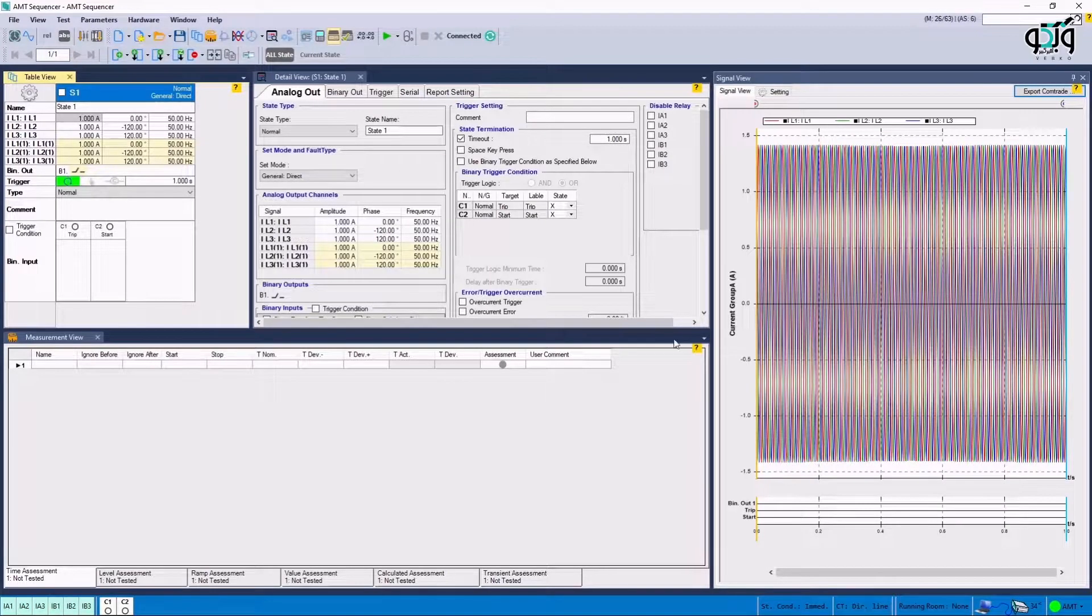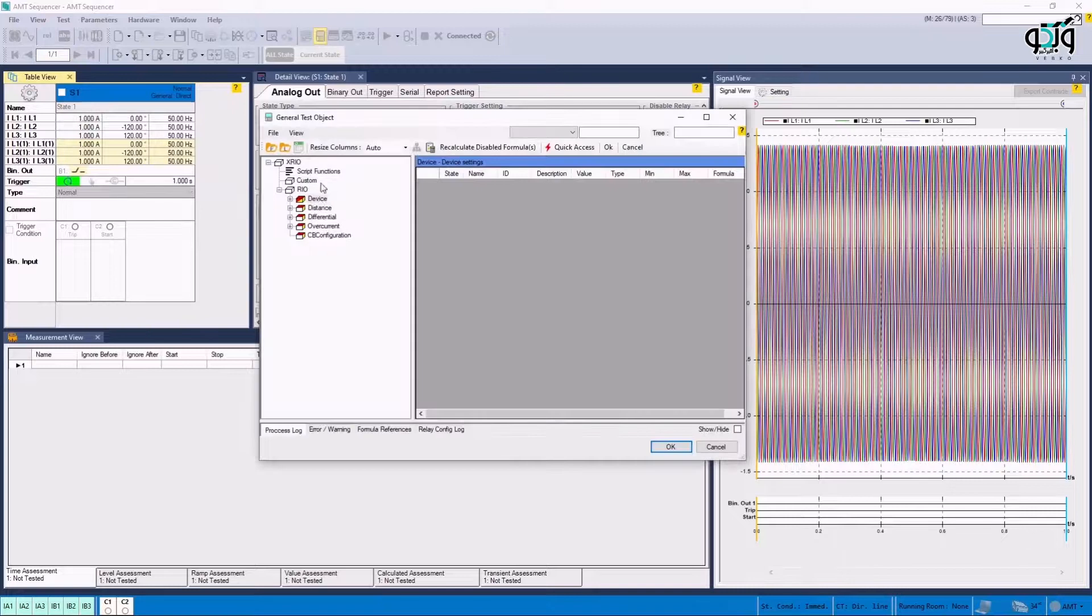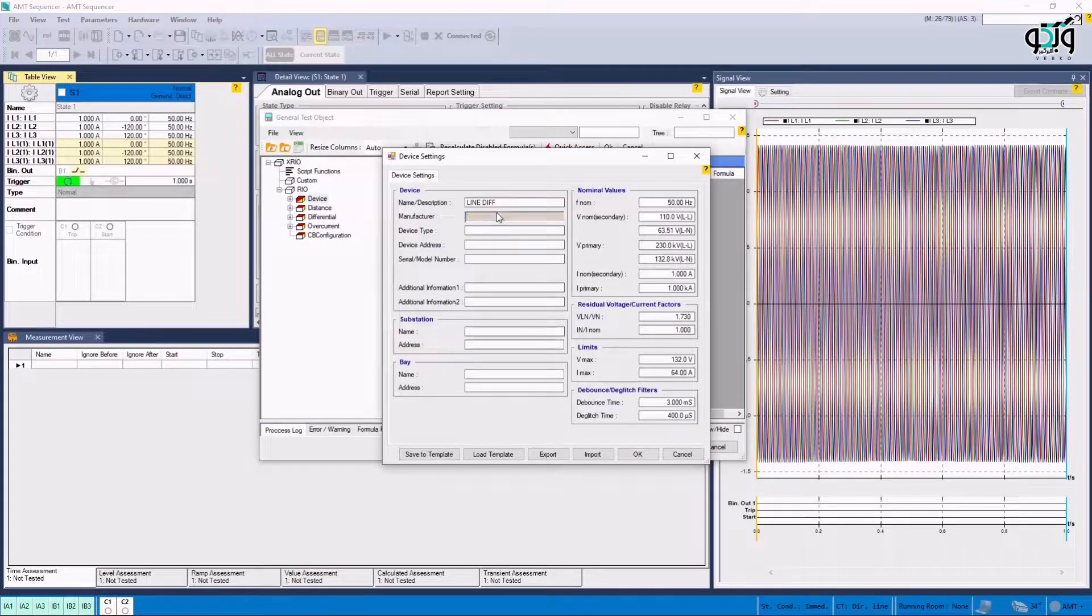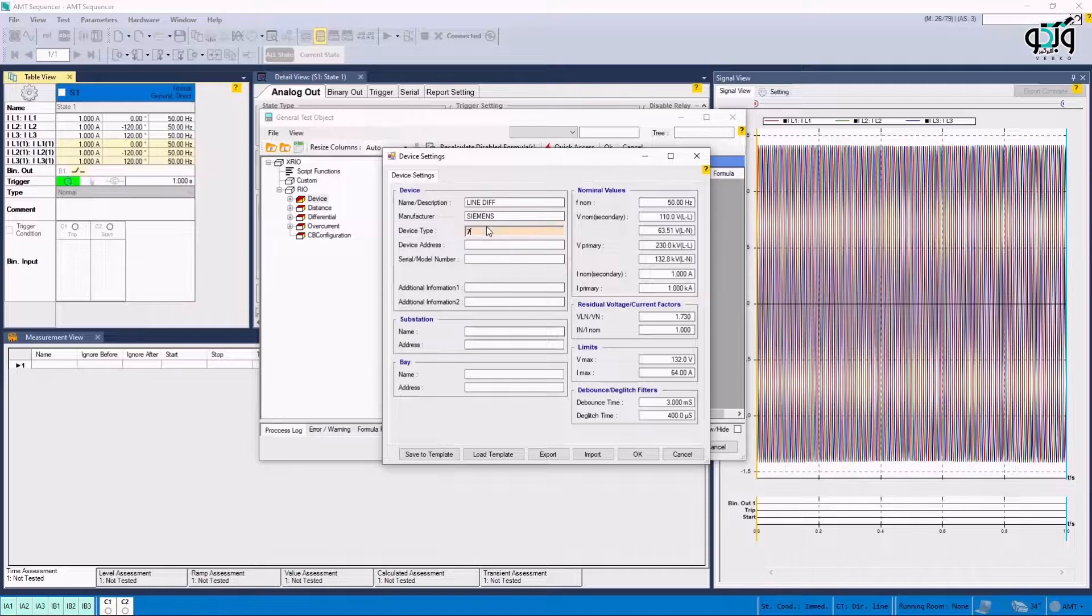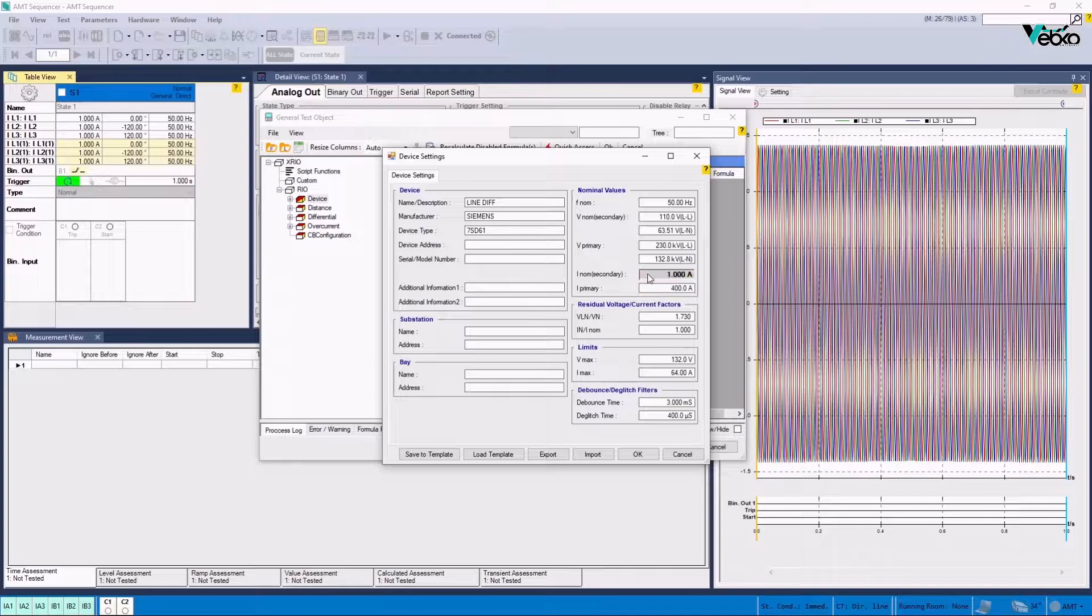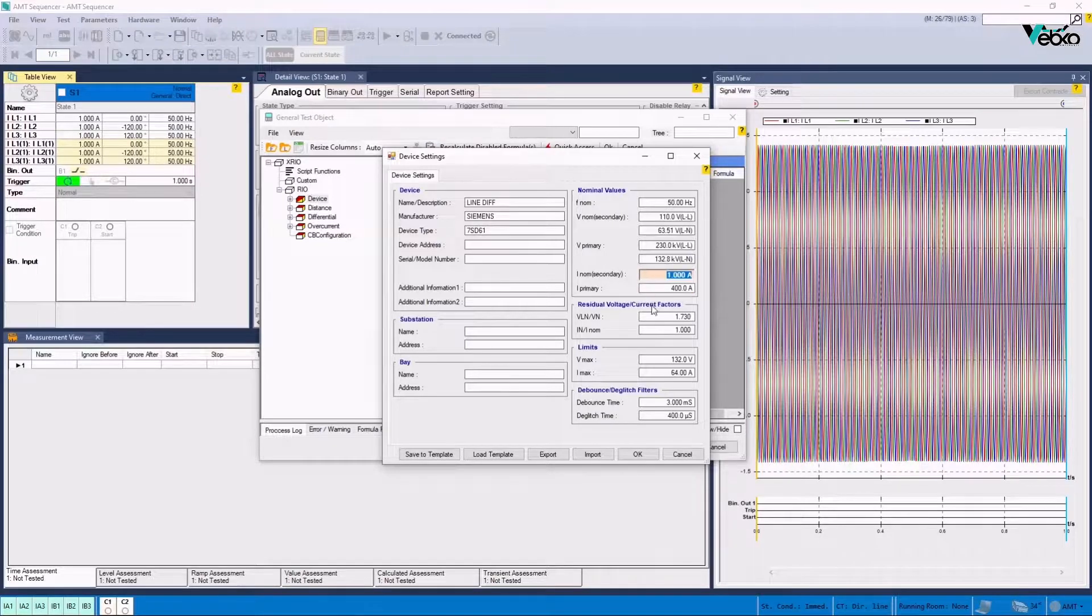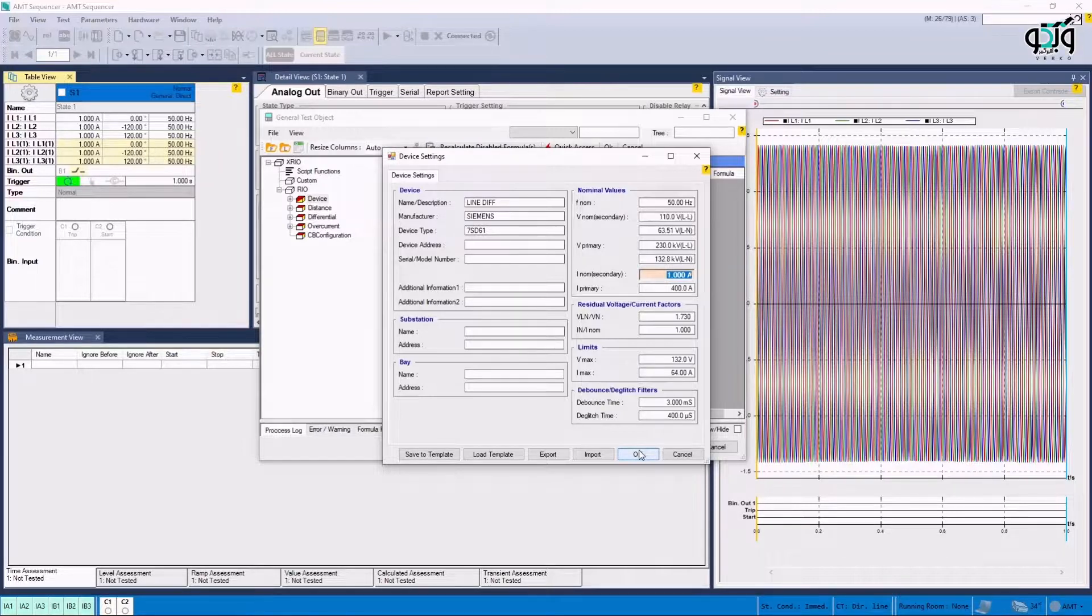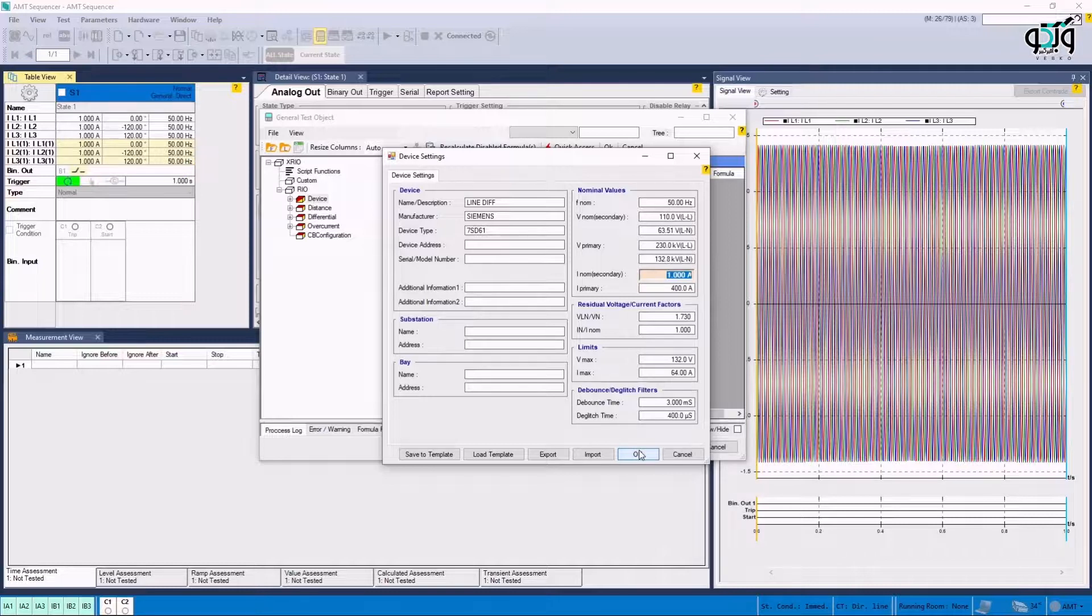By clicking on Test Object Parameters and then clicking on Device, it is possible to enter information about the test such as the title of the test, the manufacturer company, the relay type, the primary and secondary voltages and some other information that are needed in the report. It should be noted that it is possible to add the information related to the rows at the left side of this window after performing the test, but the information related to the rows on the right side must be specified before initiating the test.